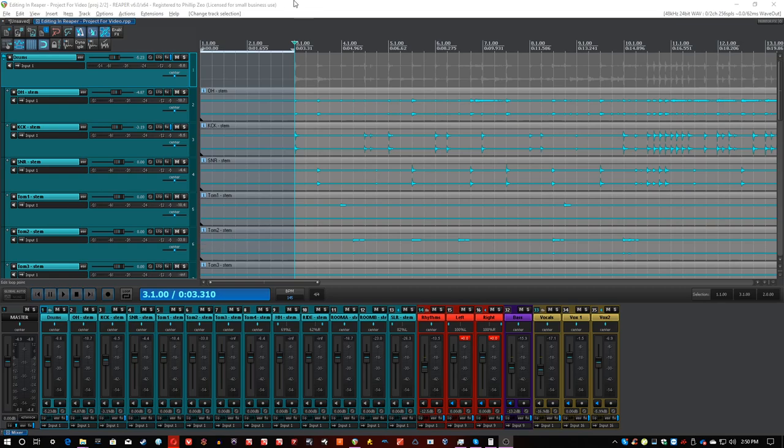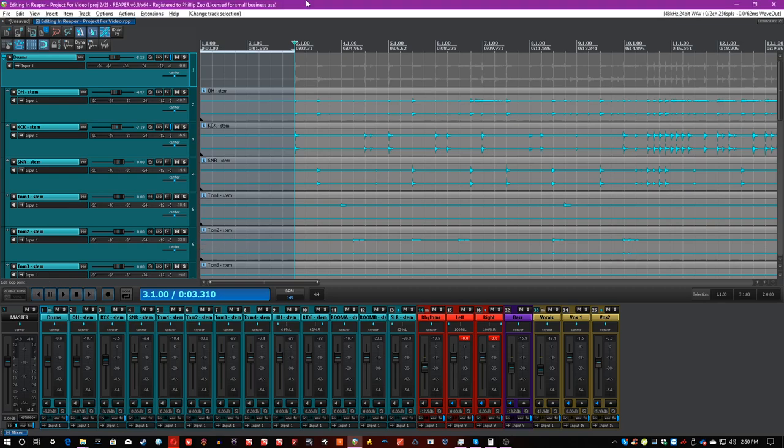Hey guys, Phil from One Wall Studio here again, and this time I'm here to discuss a very interesting topic for a lot of you. It's going to be called editing in Reaper.